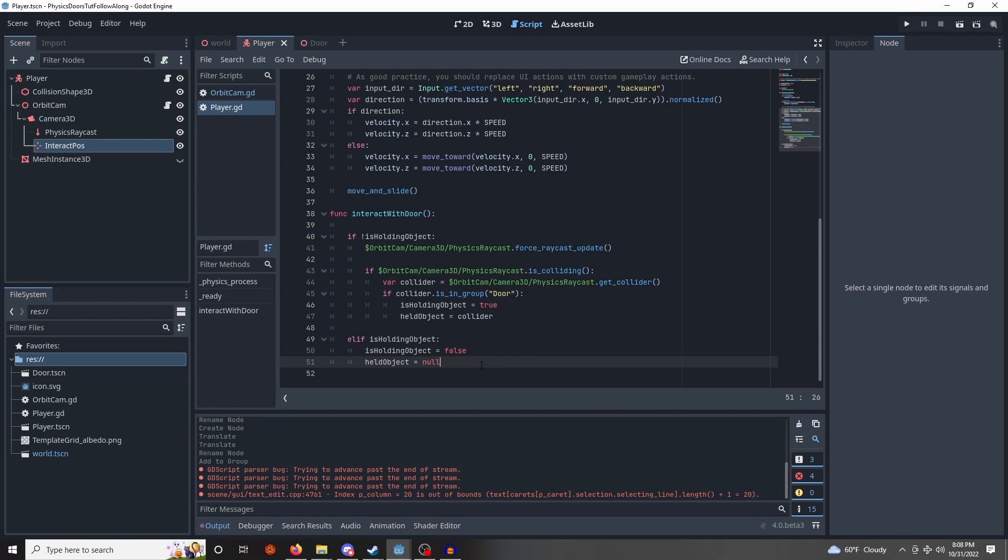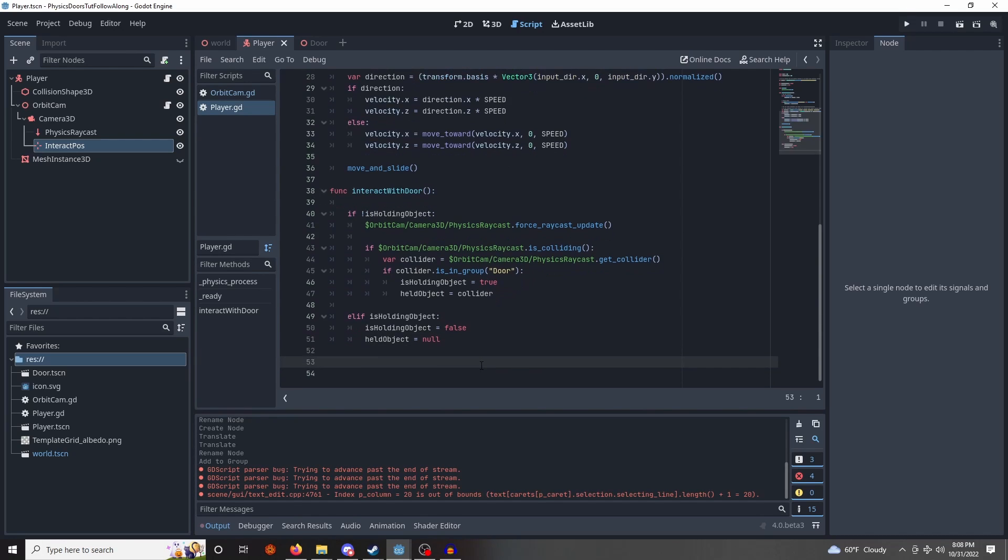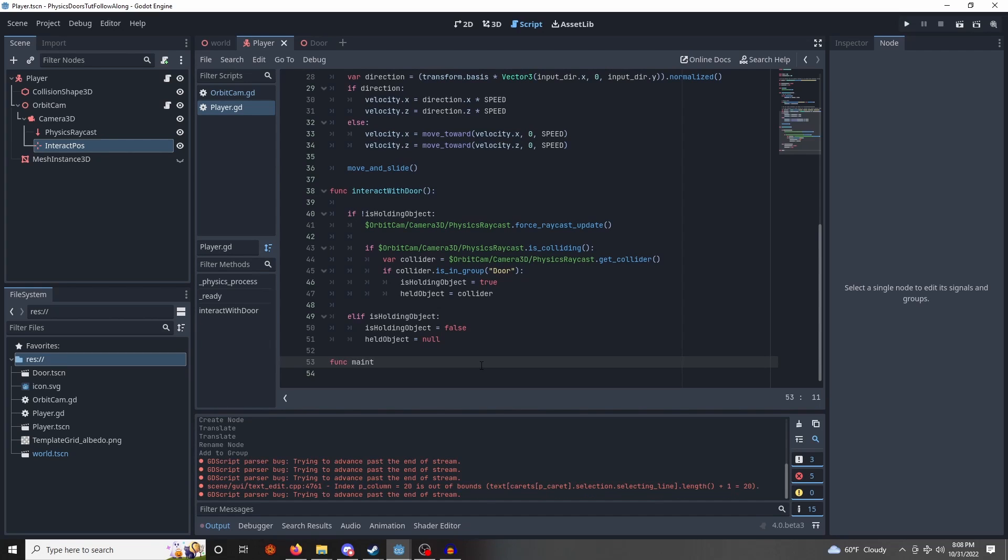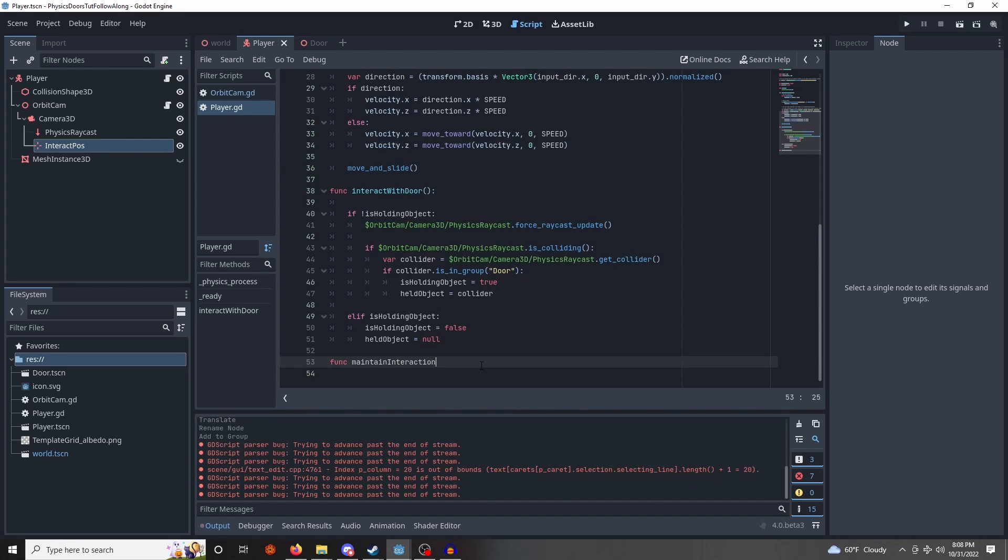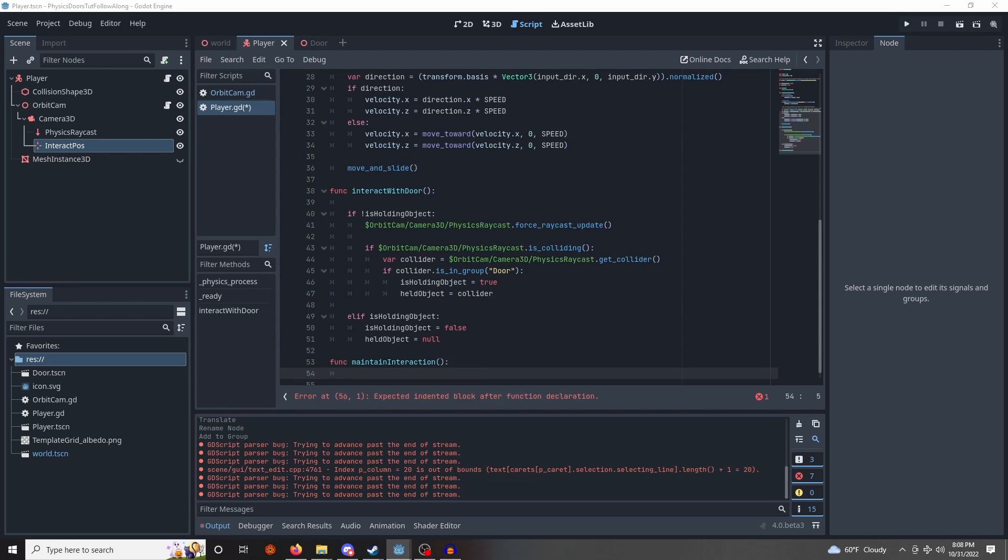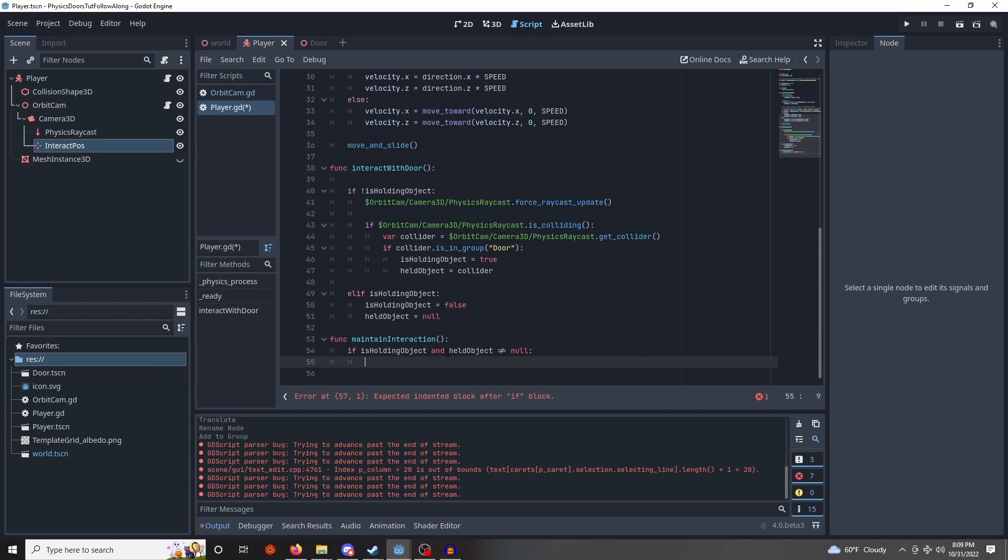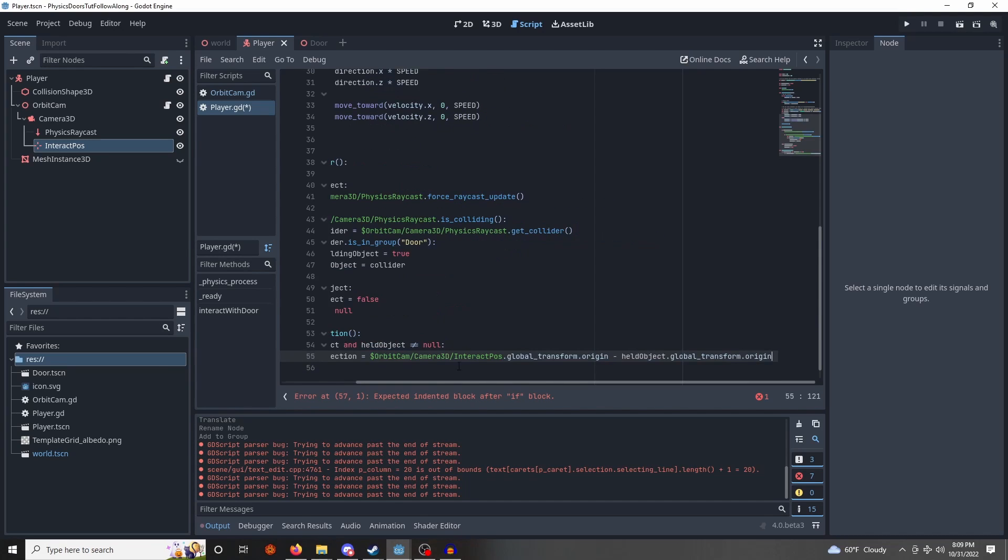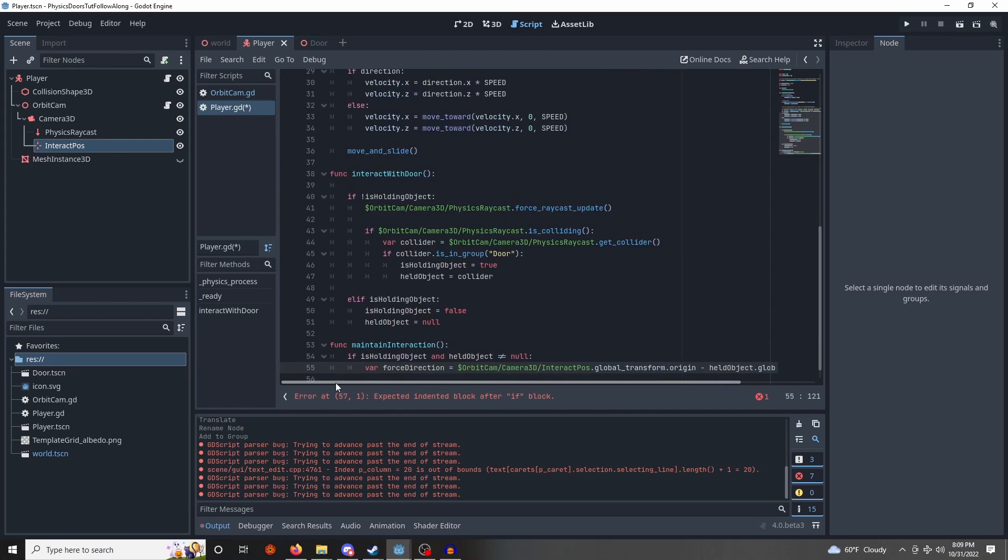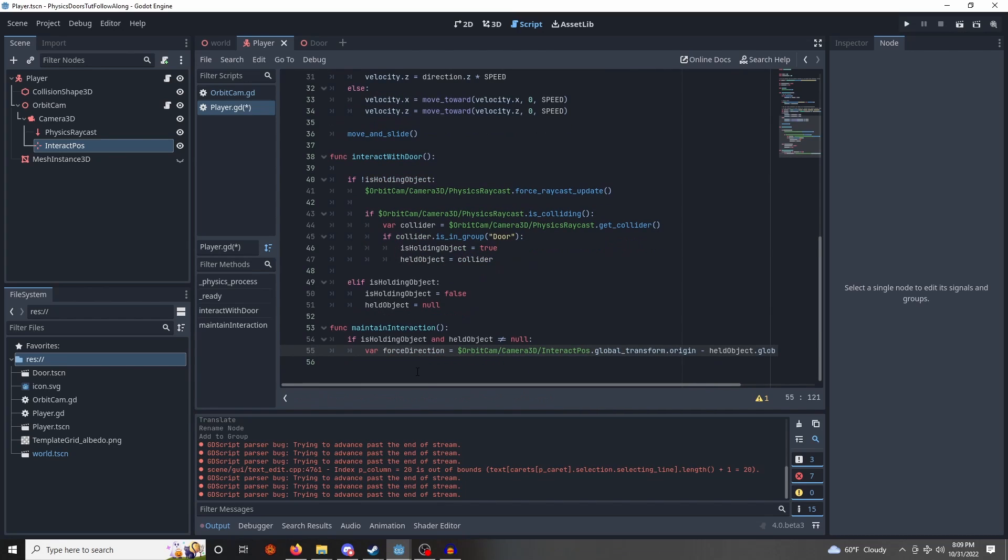So in order to do that, we need another function. I'm going to call it maintain-interaction, okay. So we're going to call this every frame, every physics frame. First, we're going to check that we're actually holding something before we do anything to it. Then we are going to get this, this is a long, long thing here. Hold on, you can actually even see the whole thing.